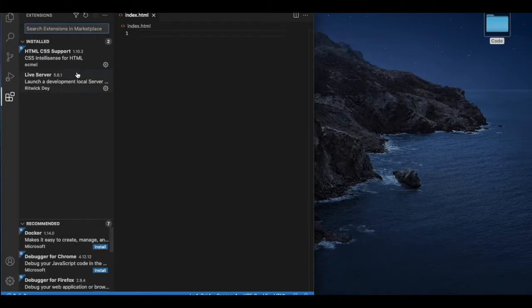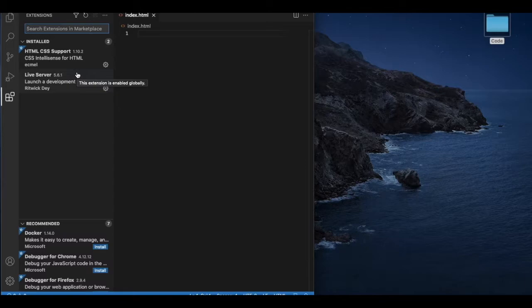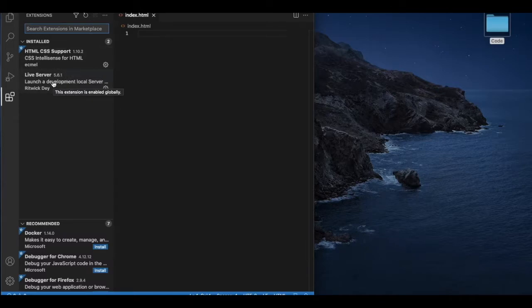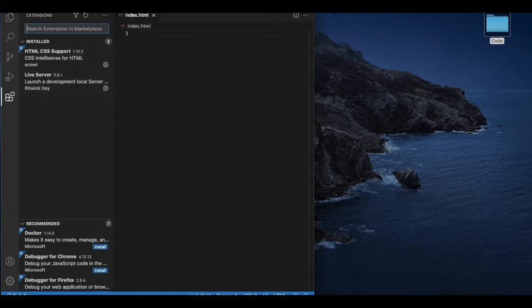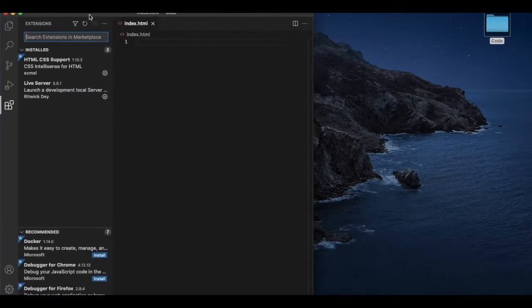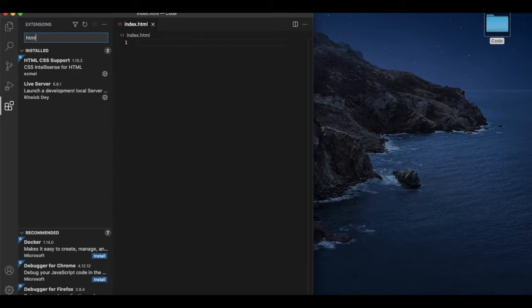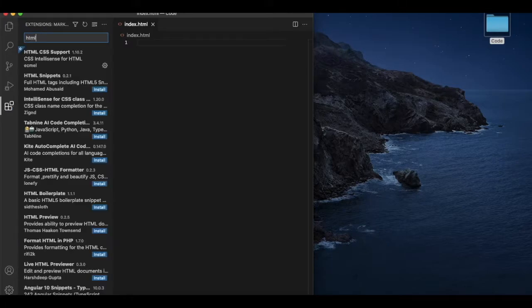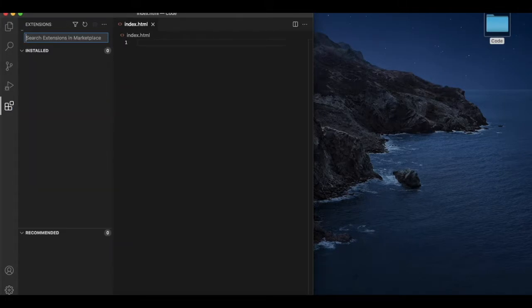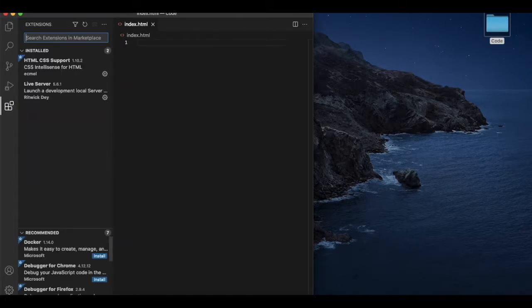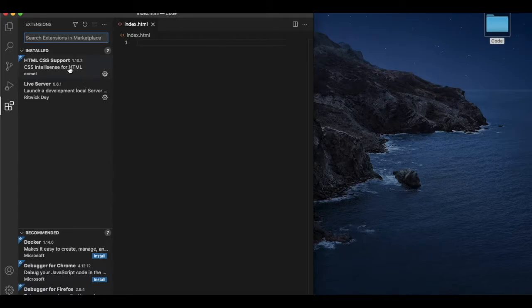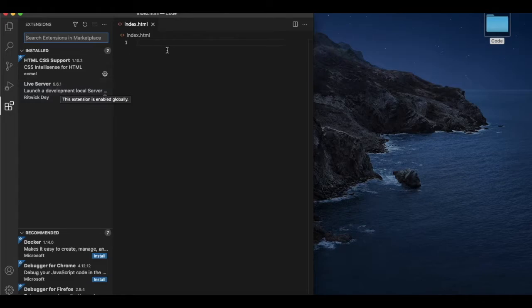And install two extensions called HTML CSS support and Live Server. So these two will help me to build our web page or build our HTML. You can type here HTML, it will start searching all the extensions. Depending on your situation you can install. I just installed these extensions.